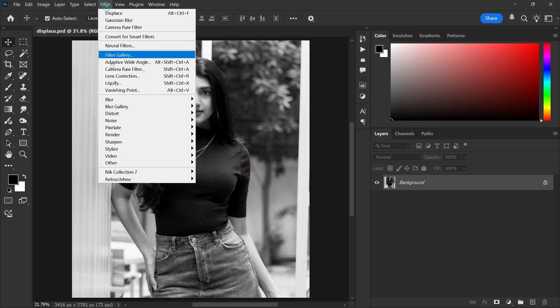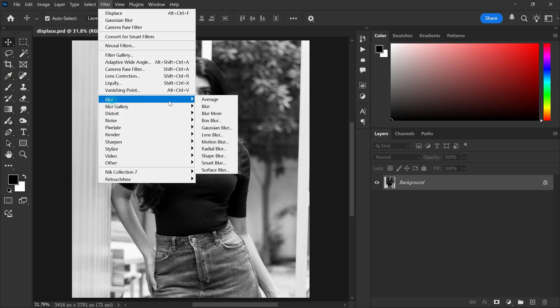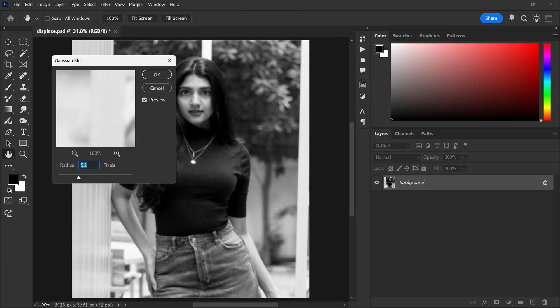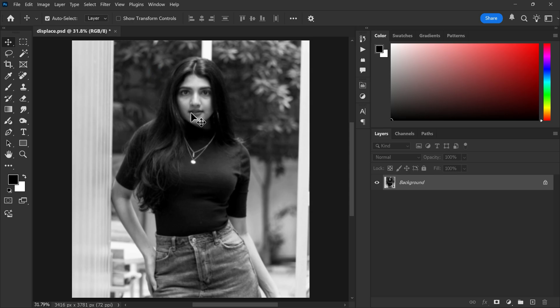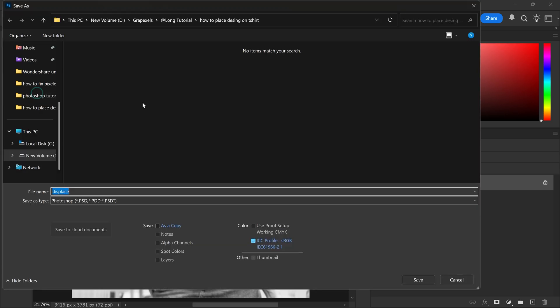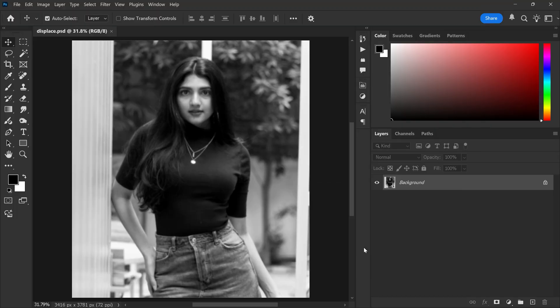Now go to the filter menu, blur and choose Gaussian blur. Add a blur around 4 to 5 pixels then click ok. Now go to the file menu, click save as, name the file displace and save it as a .psd file. This will help us make the design follow the folds of the t-shirt later.